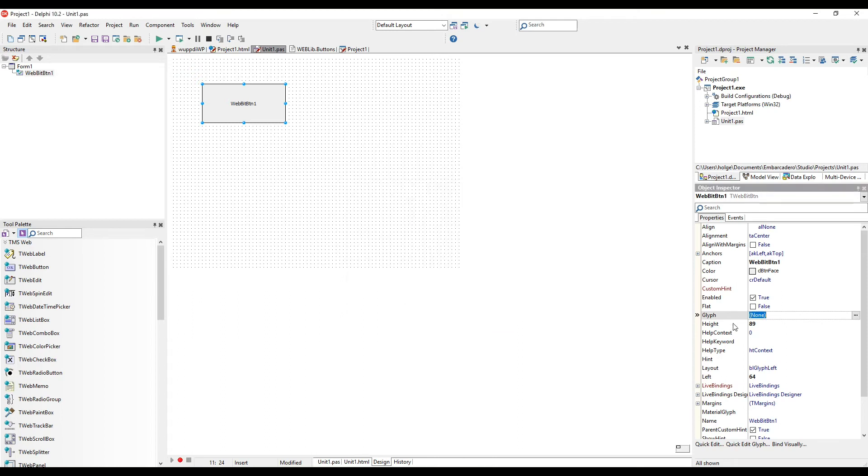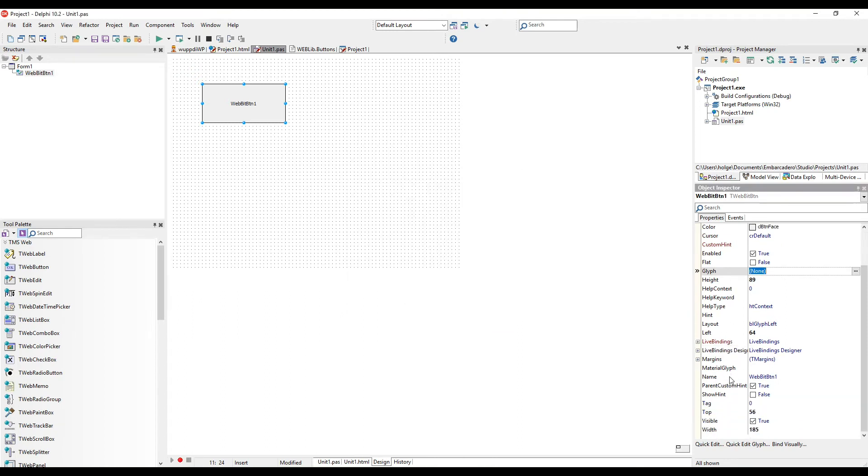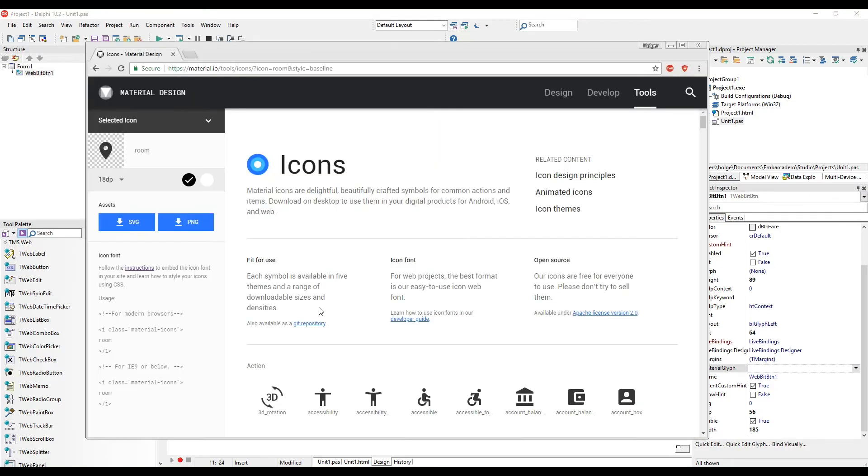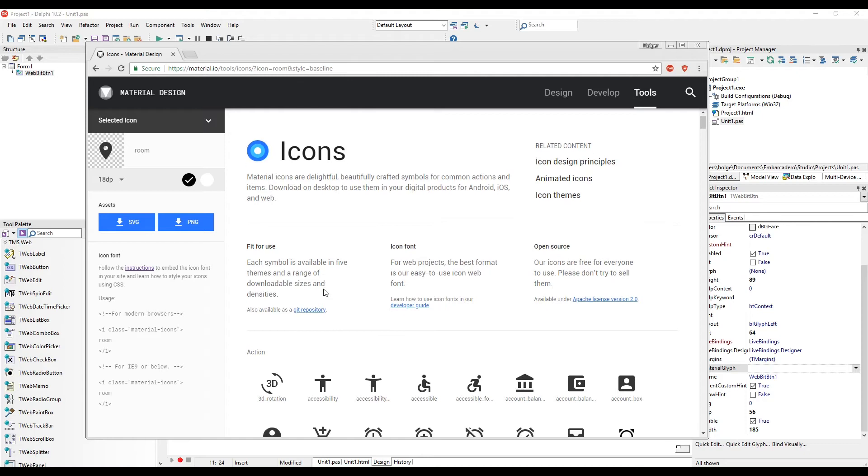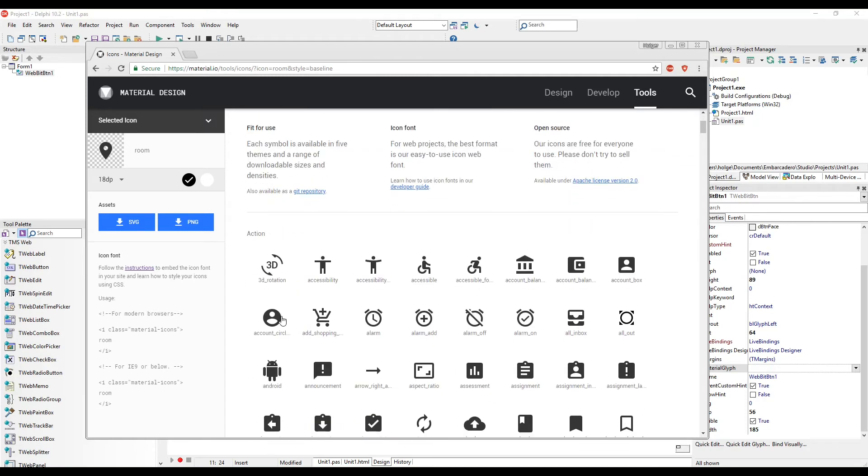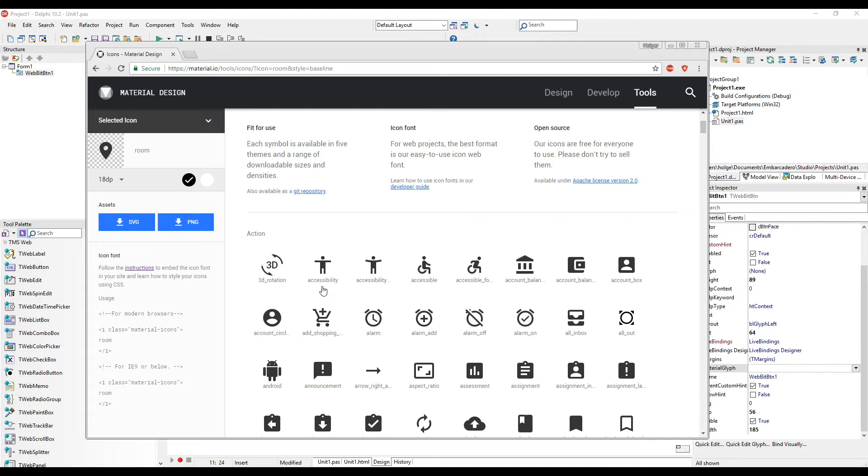However, we want to use the new property called material glyph. So what are material icons? If you Google the term, you'll surely find Material Design by Google. Here you'll find all the material icons available. All icons are grouped into different categories and have a unique name. This name is what you specify in the material glyph property.